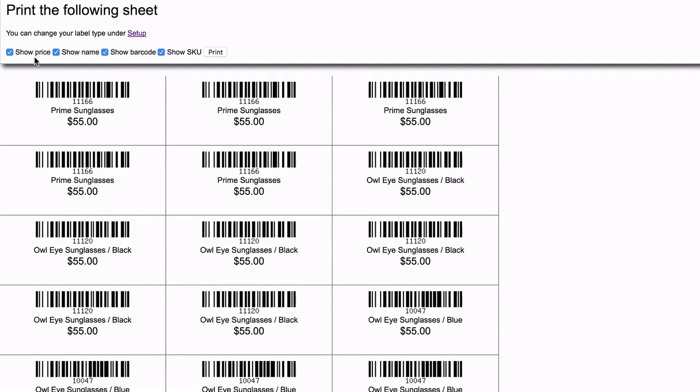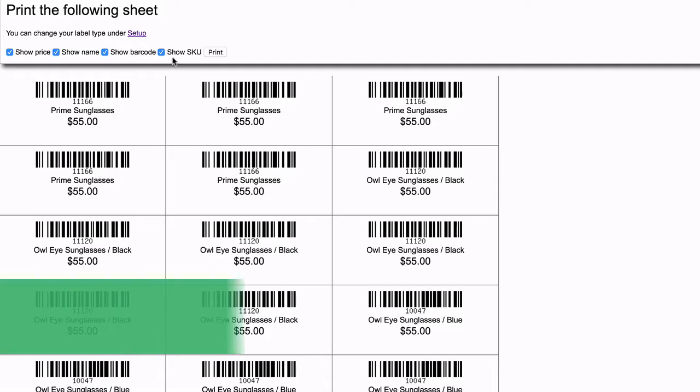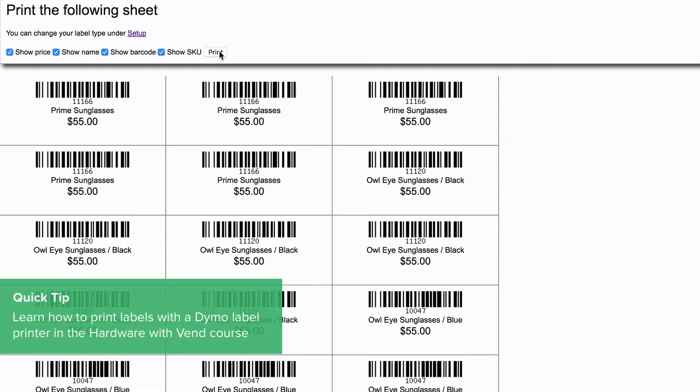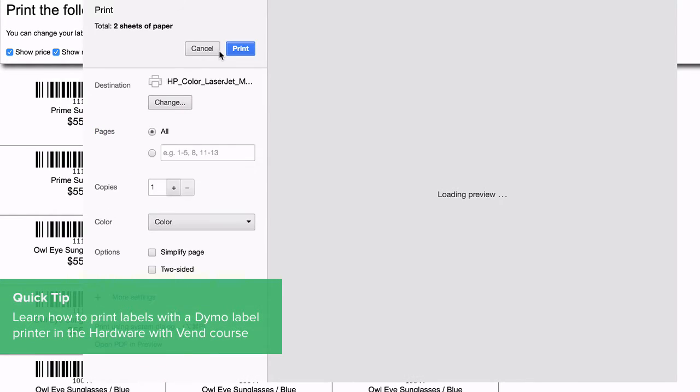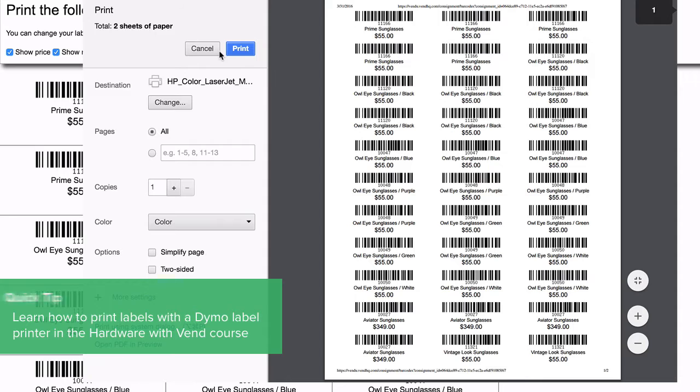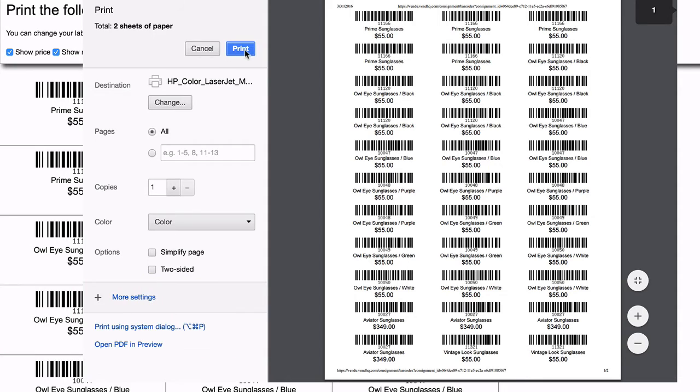You have the option of displaying the price, name, barcode, or SKU on the label. Once you're happy with how your labels look, click Print.